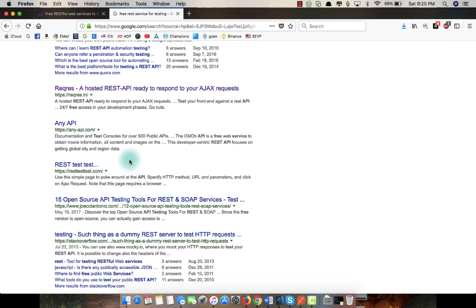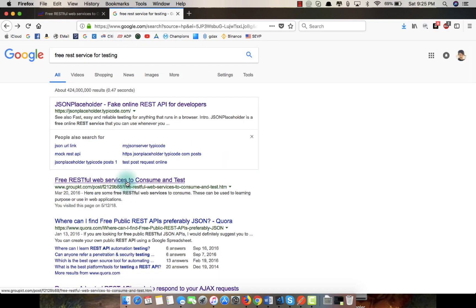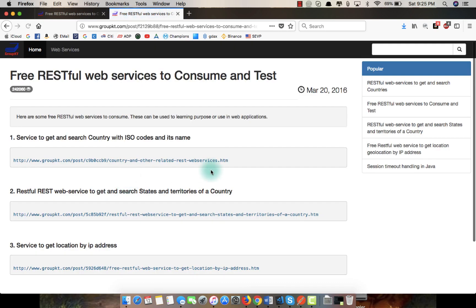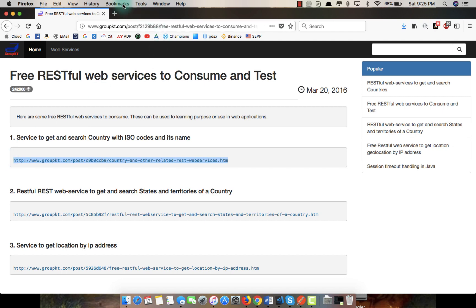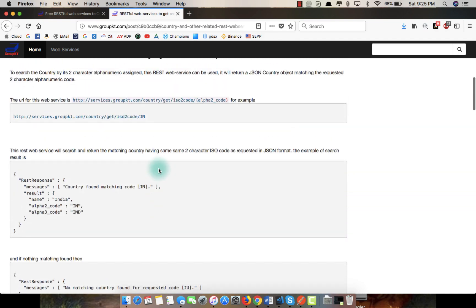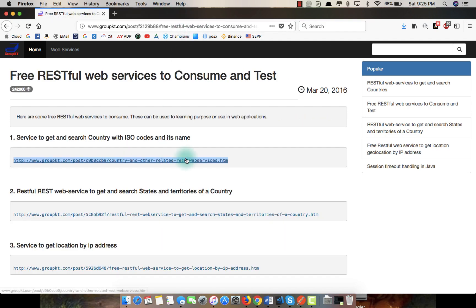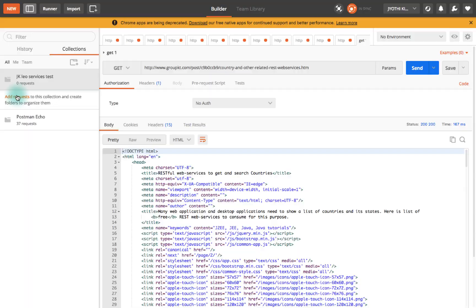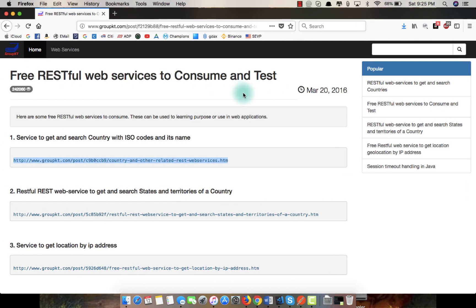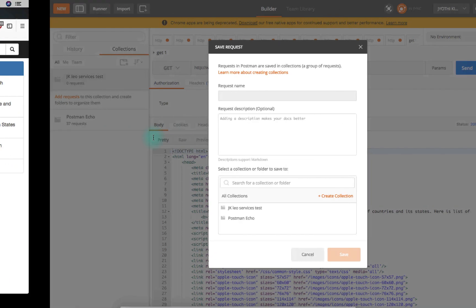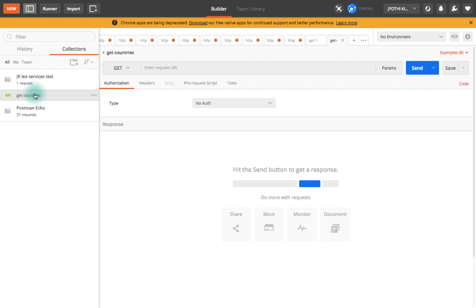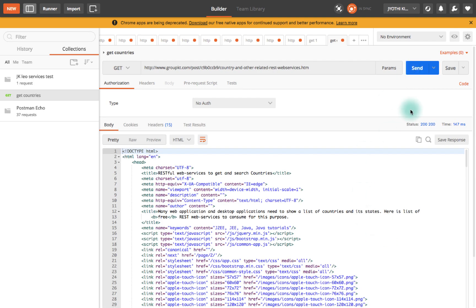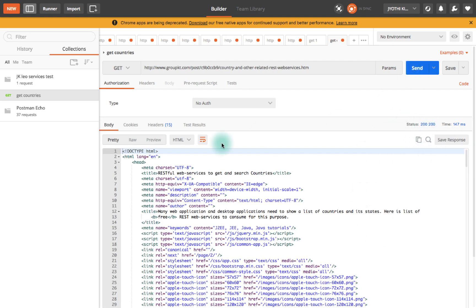This is the place where you can find three RESTful services. To test quickly, you can get into the browser and paste it and press enter. I'm going to take this and go to add request. The name of the request is get countries. Select jkleo services test and save. Here I paste it, and since this is a GET request, click on send. Here I get the response 200. All you care about is this 200 success response code.